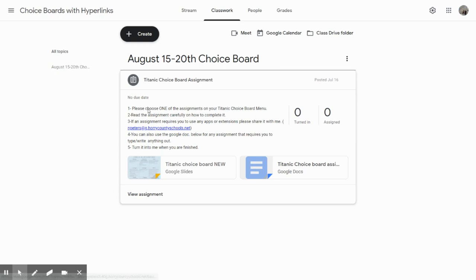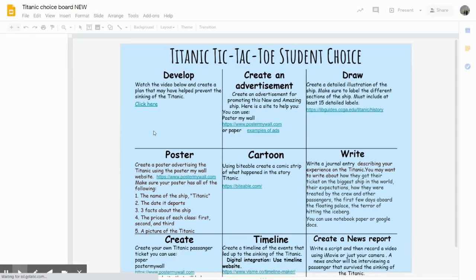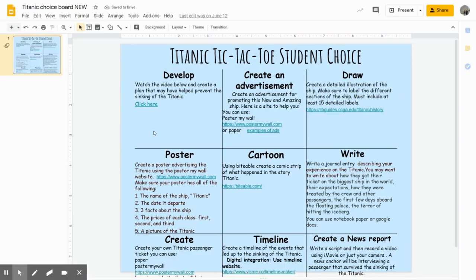Once you have read the instructions for that day about what you are to do for that assignment, you will click on your choice board and decide which activity you're going to complete. Once you have decided, click on the link in that box.